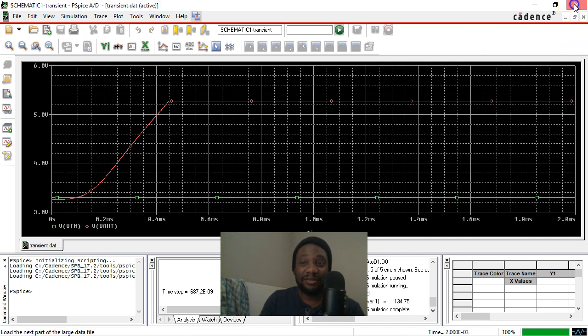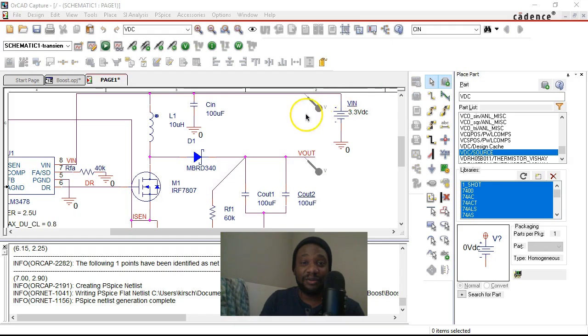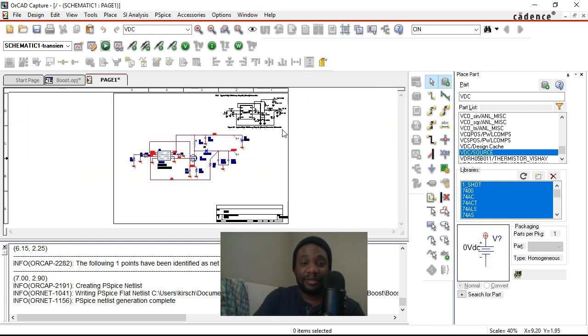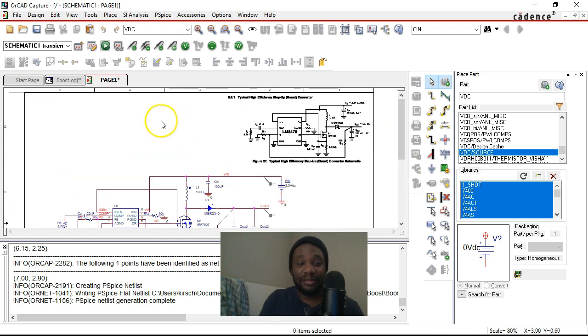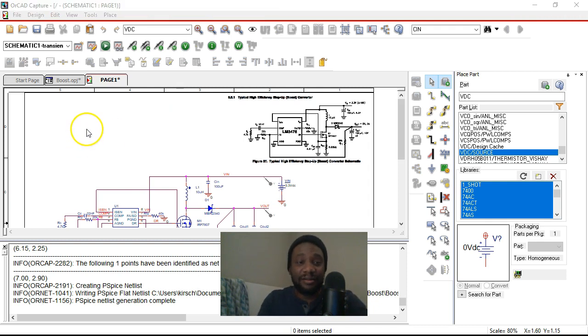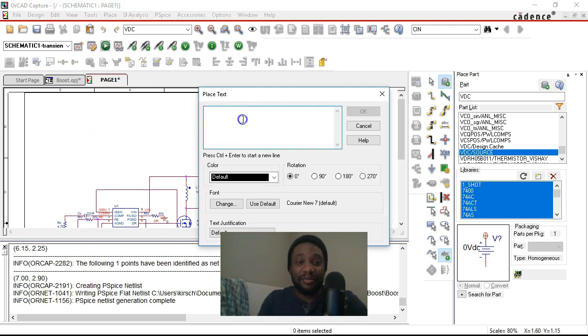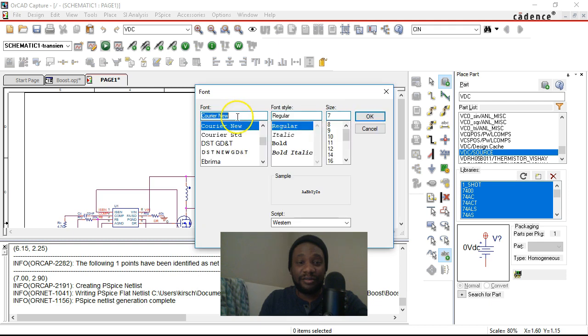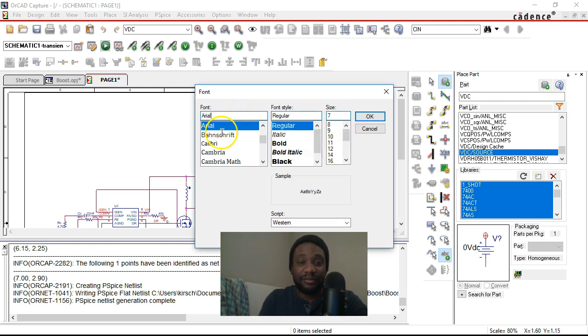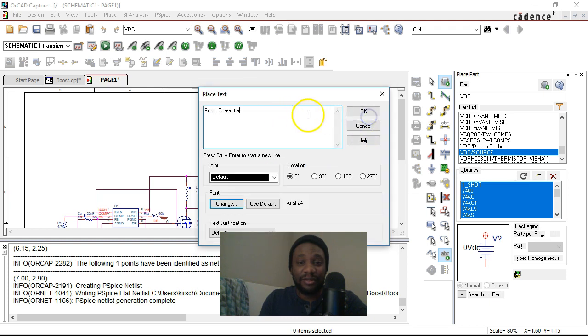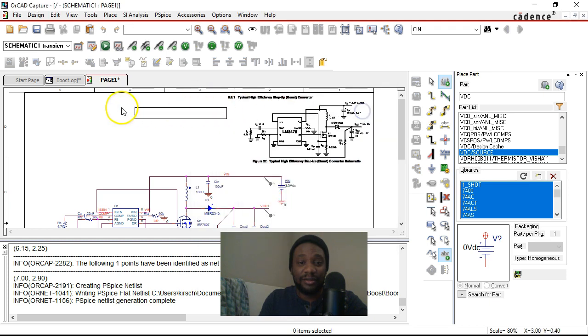So we just close this window. And yeah, this is good. I think I'll add a title here. Hit T on the keyboard to add text. And we'll name it boost converter. Change the font. Arial. And change the font size here to 24. Click OK. Click OK and place.